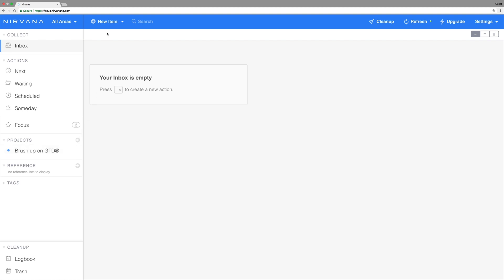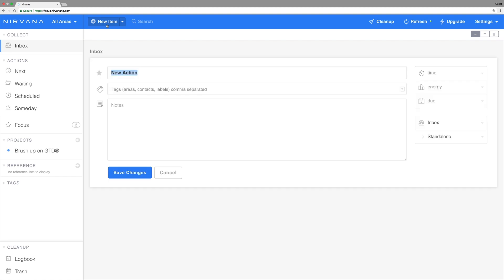There are a few different ways to add items. The first is to click the new item button at the top of the screen. This will create a new item right in the list.